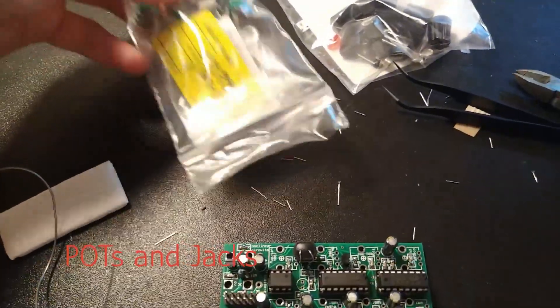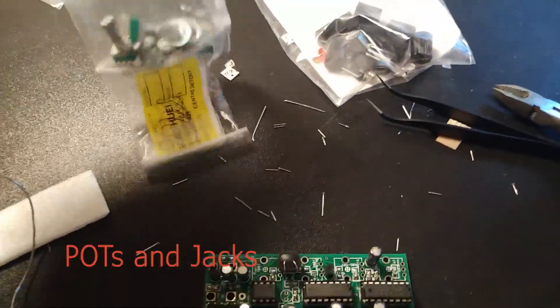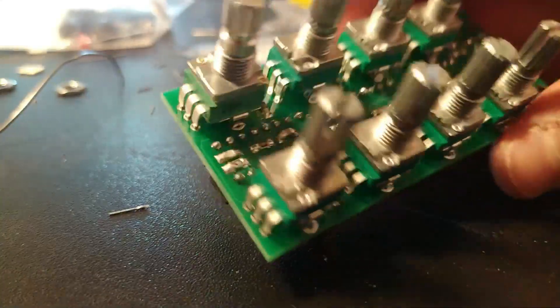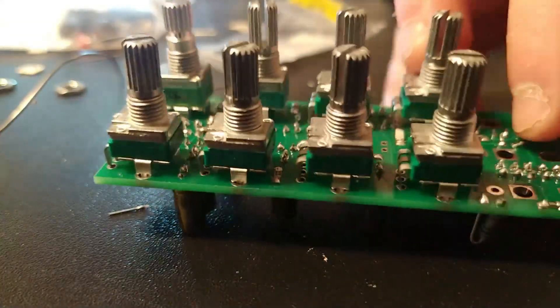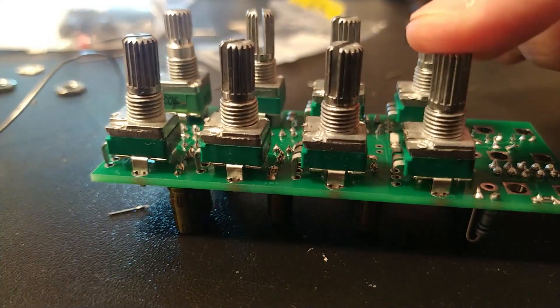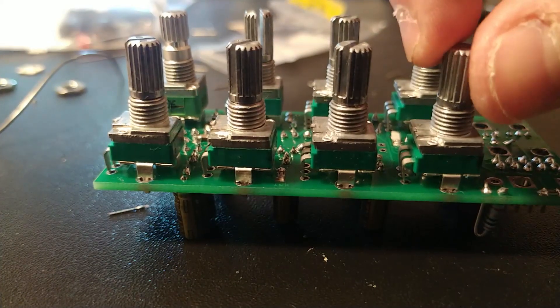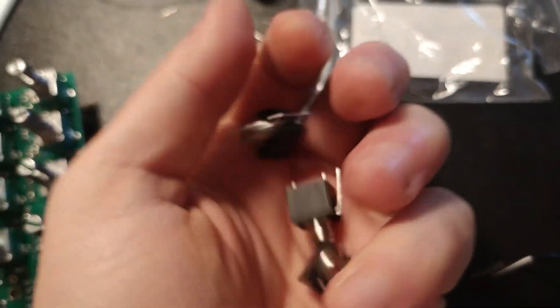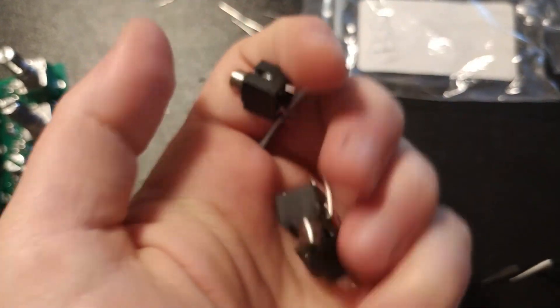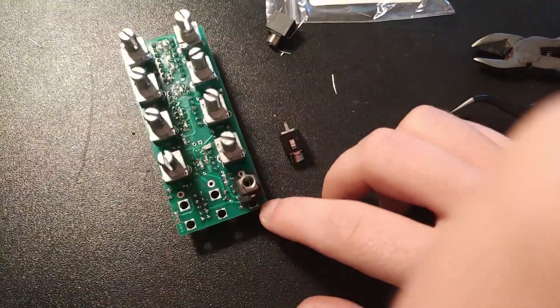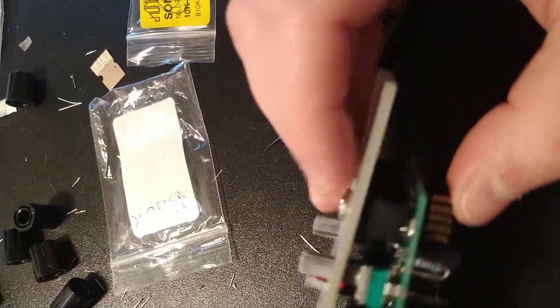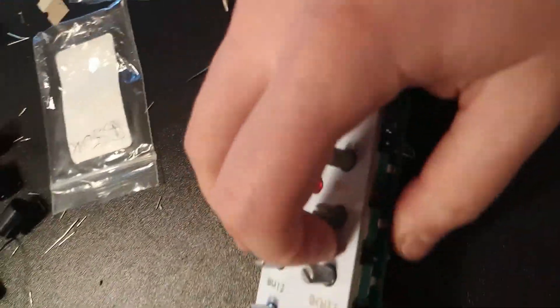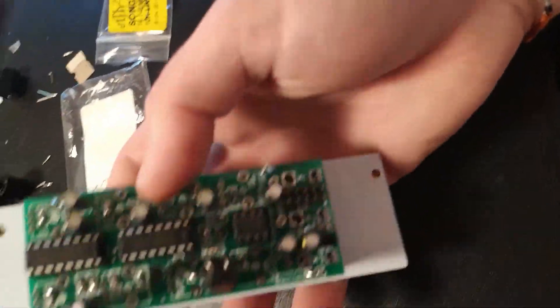And finally we can really move on to the pots and jacks. We place them all, we check that everything works, we place the pots, and we check that everything can fit in the panel.